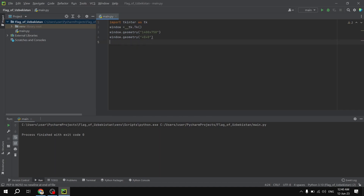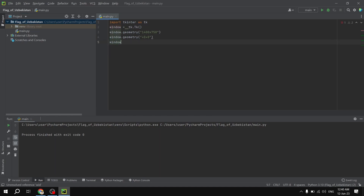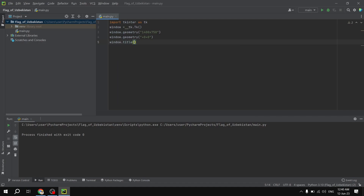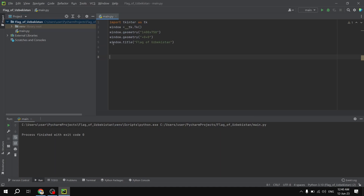After opening the window, let's give it a name. We are going to set the title using the method called title — let's say 'Flag of Uzbekistan'. Now the title is done.